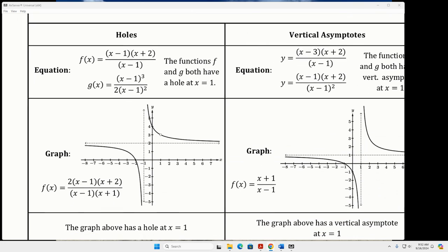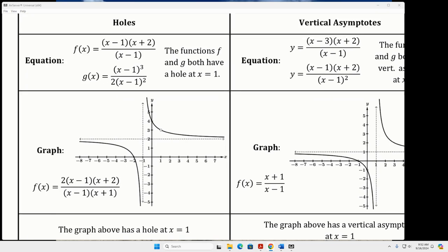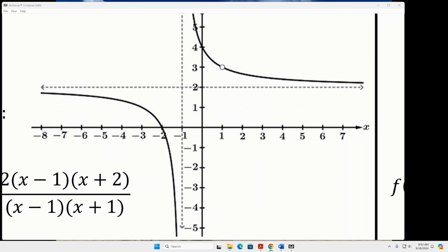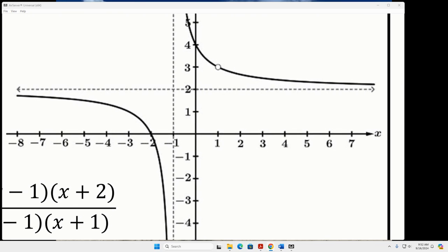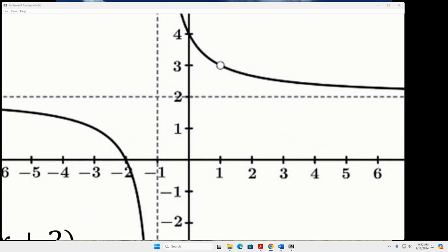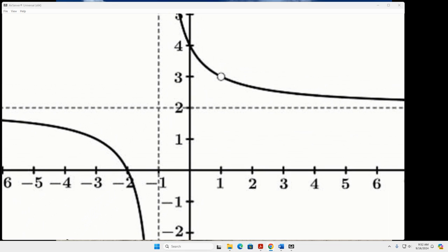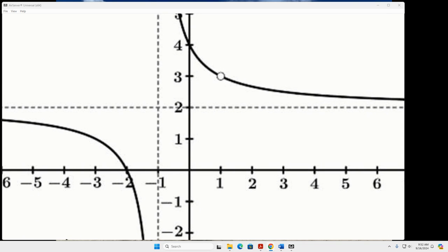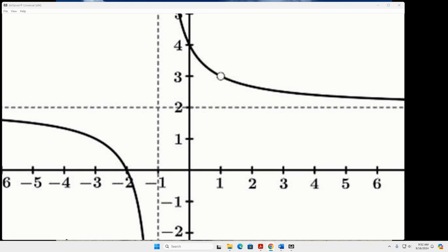I don't think you've ever worked with holes in graphs before. A hole is going to look exactly like this — the function is going to be going along just fine, and then all of a sudden there's an empty space in the graph, and then it just continues going along like nothing happened.